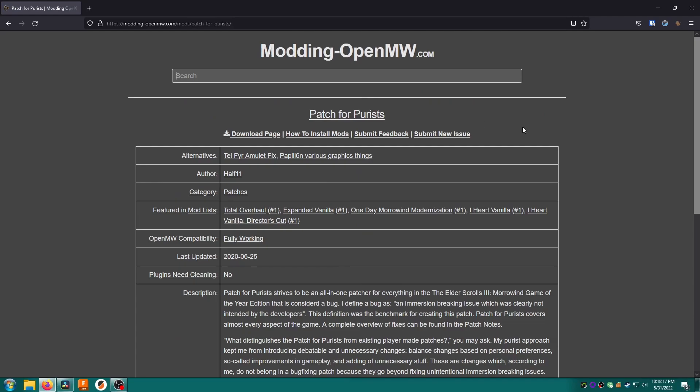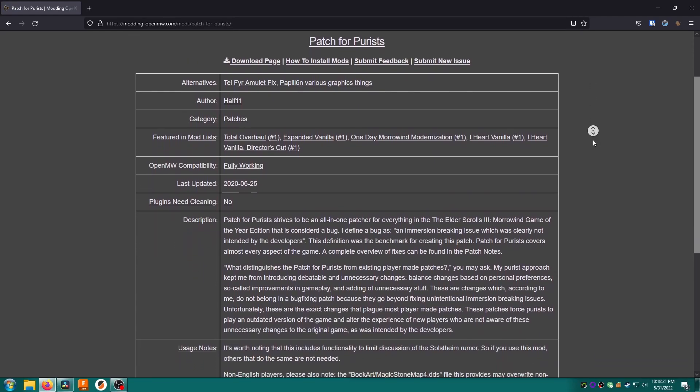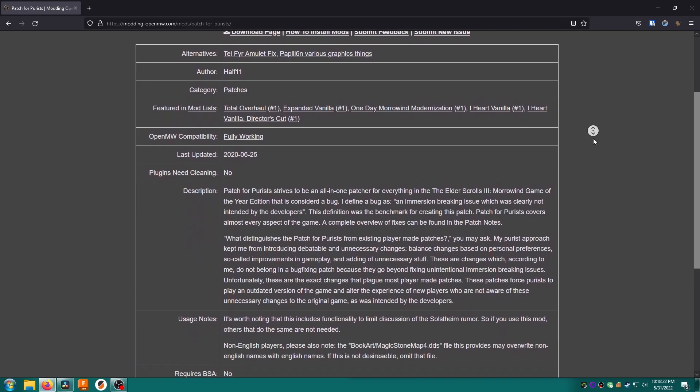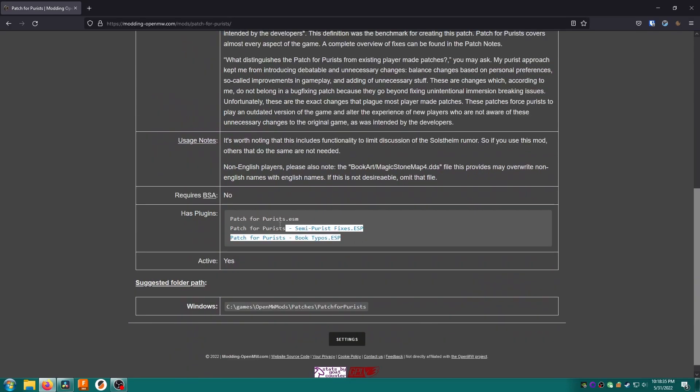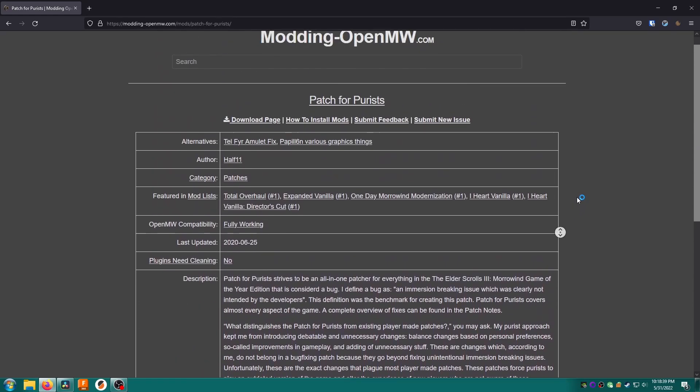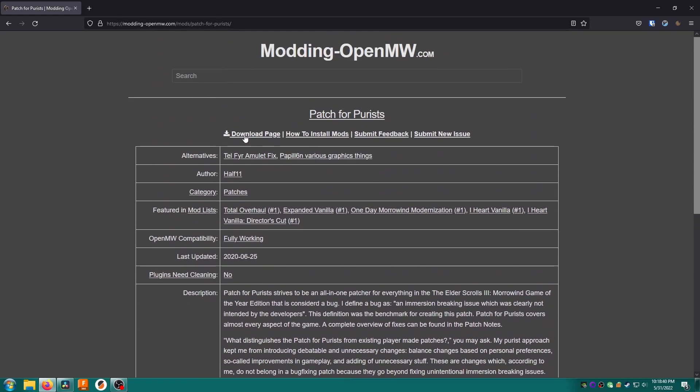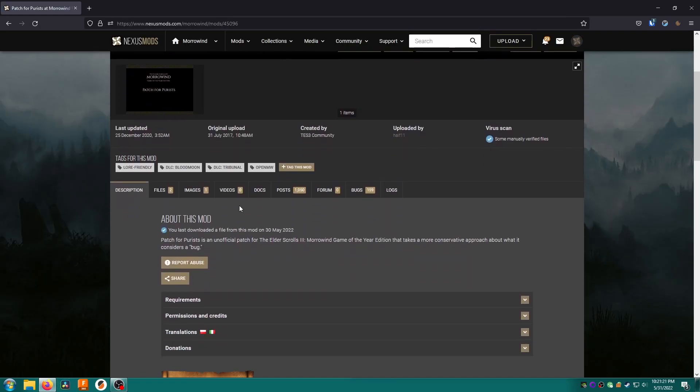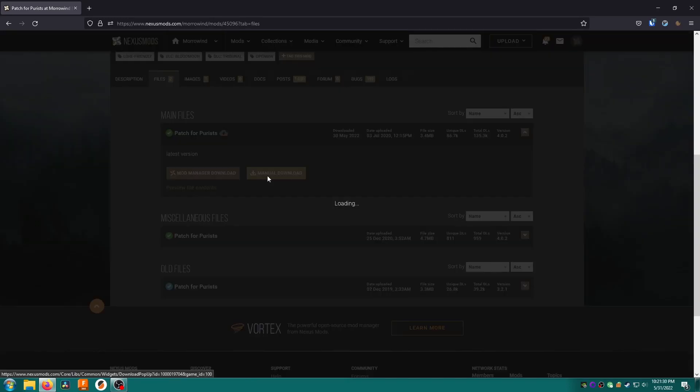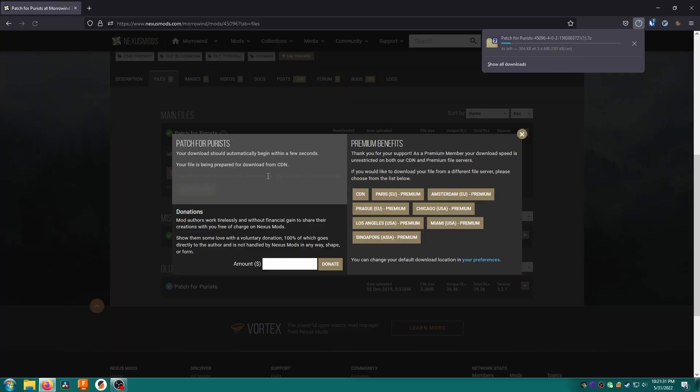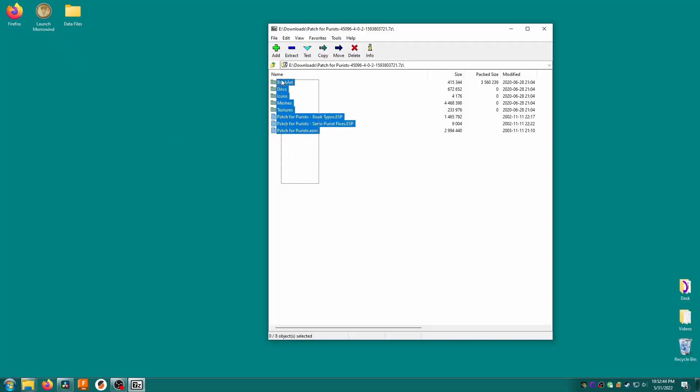This page will give you a lot of information about your mod. Of particular note is the usage notes section which might have useful information on how to use the mod. We can see here that the Patch for Purists mod has three plugins. Anyway scroll to the top and click download page which will take you to Nexus Mods. You'll want to click on Files then under latest version click manual download. This will download a zip file containing the mod. Create a folder somewhere like your desktop named data files and extract the content of the zip file into that folder.